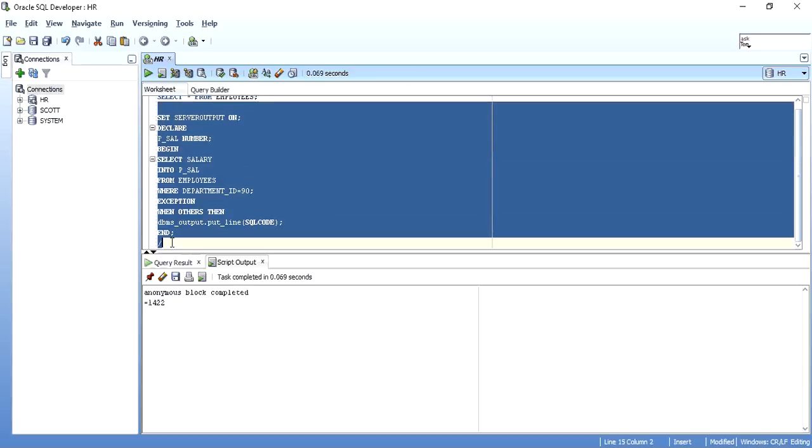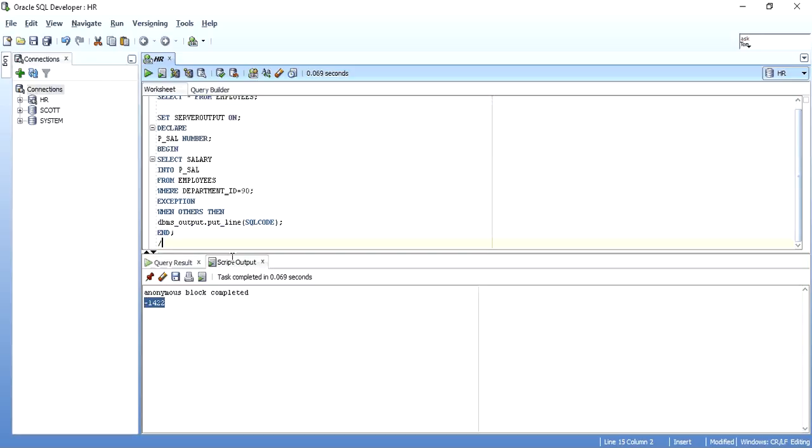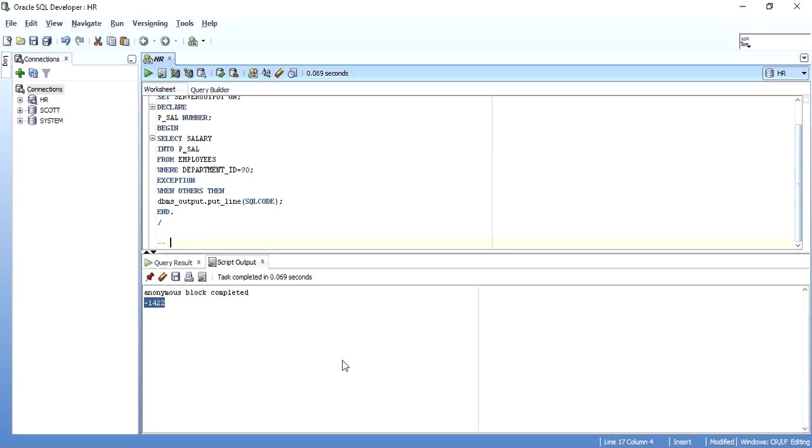As you can see, when we write SQLCODE, we get minus 1422. This is the same SQL error code that we got when we executed it without the exception block.